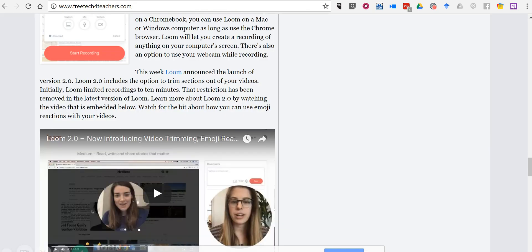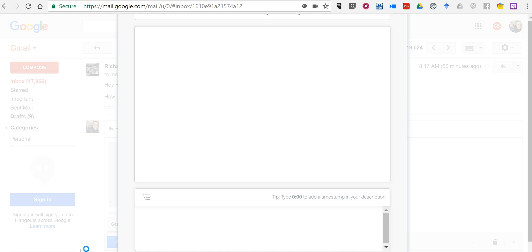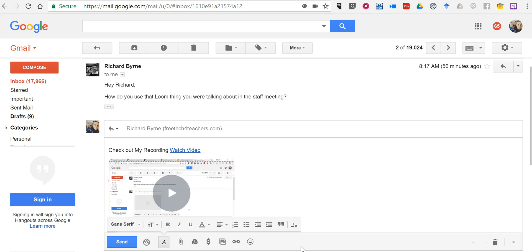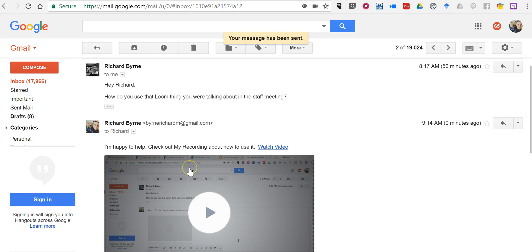We'll see that it's recording everything on my screen. If I show my web browser, there it is — anything I show on my screen. Now I'll finish the recording, and I have the option to insert the video. It just says 'Check out my recording, watch video.' I might say 'Happy to help, check out my recording about how to use it,' and there's a little link — 'Watch video' — and now I'll send it off.